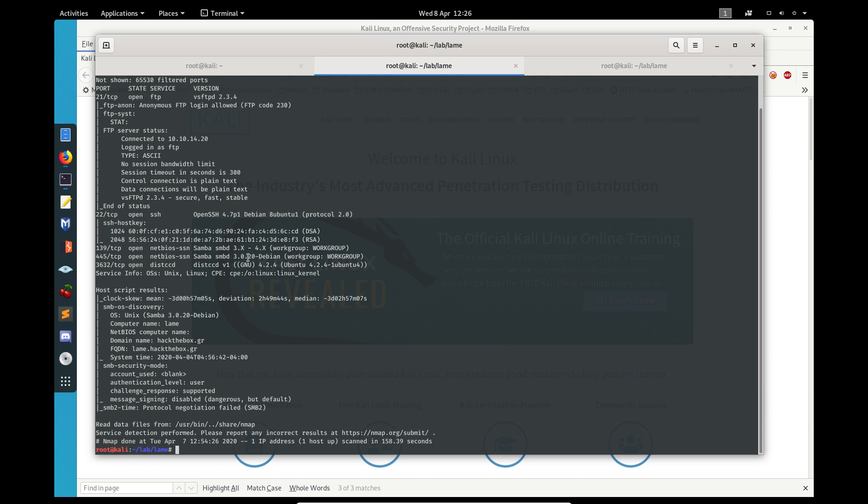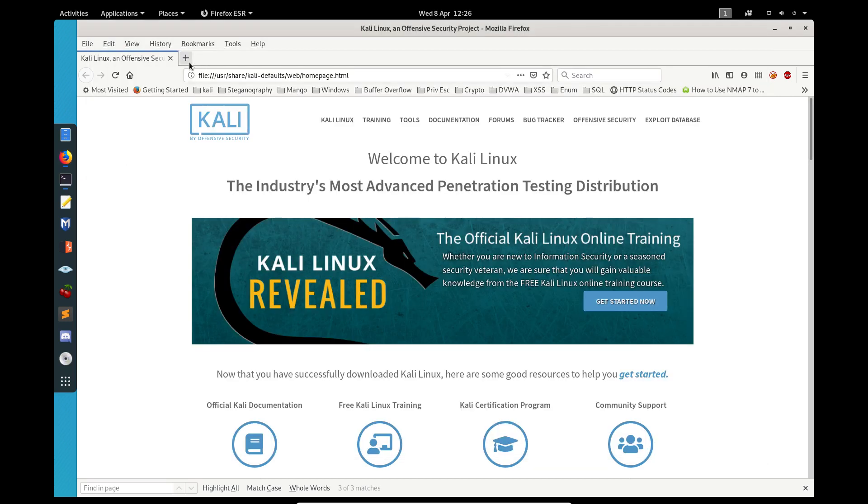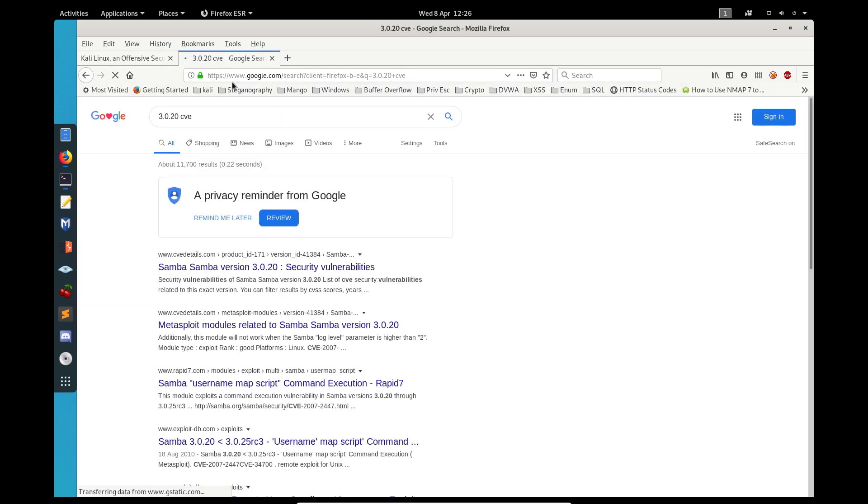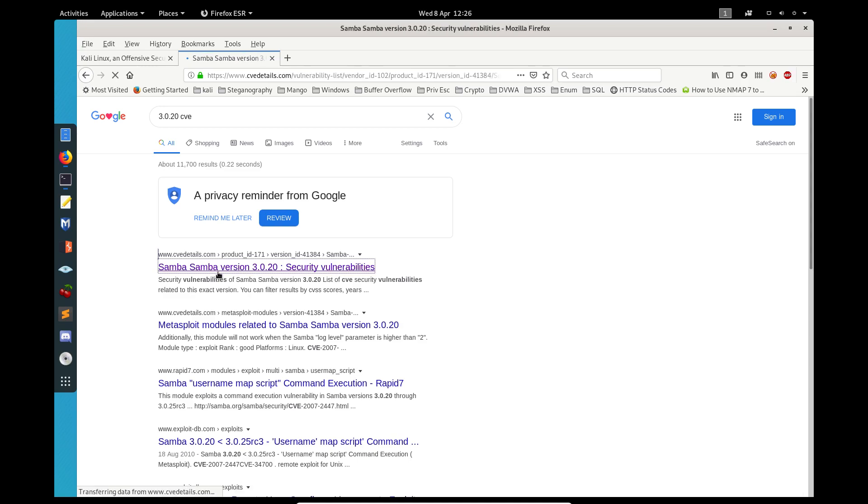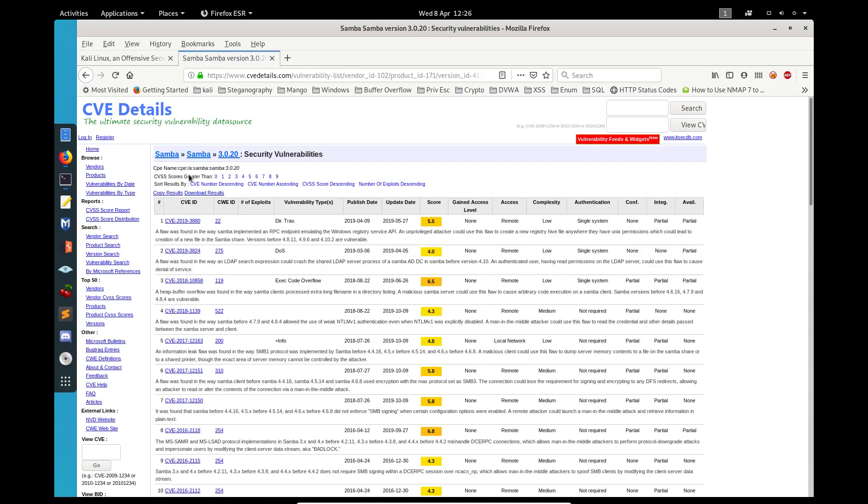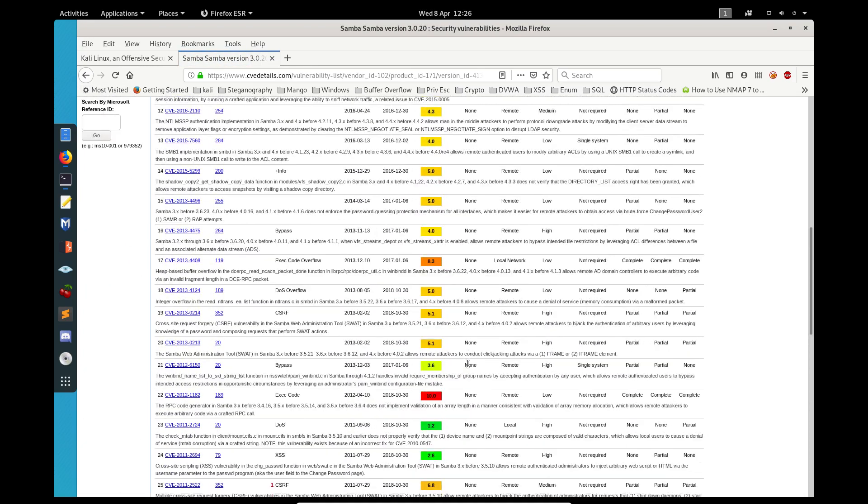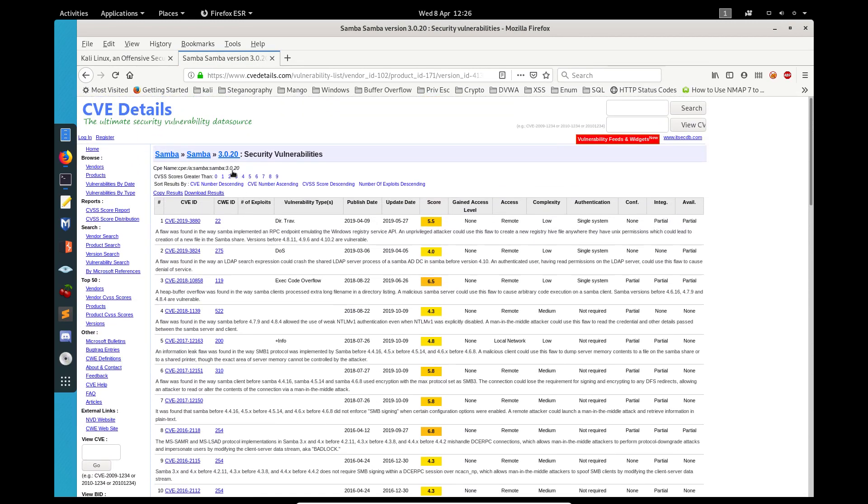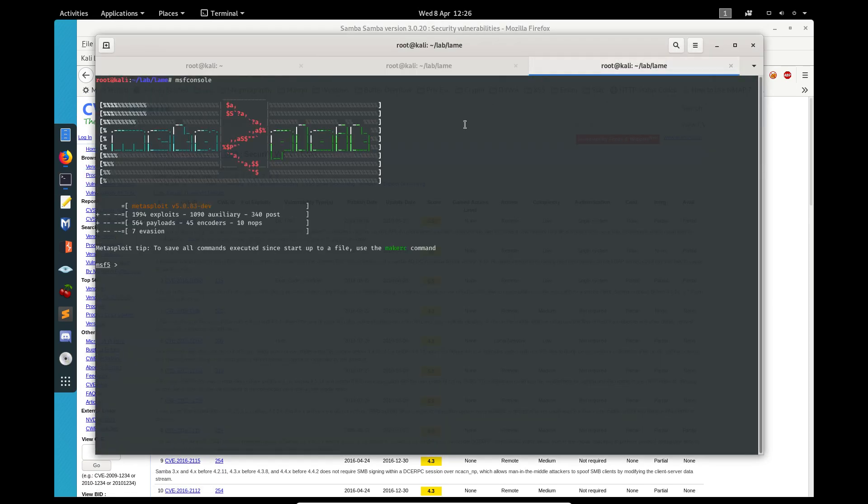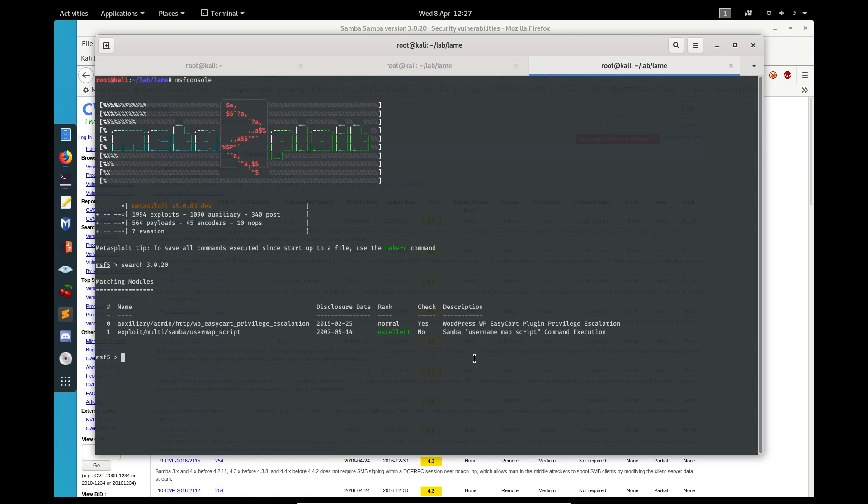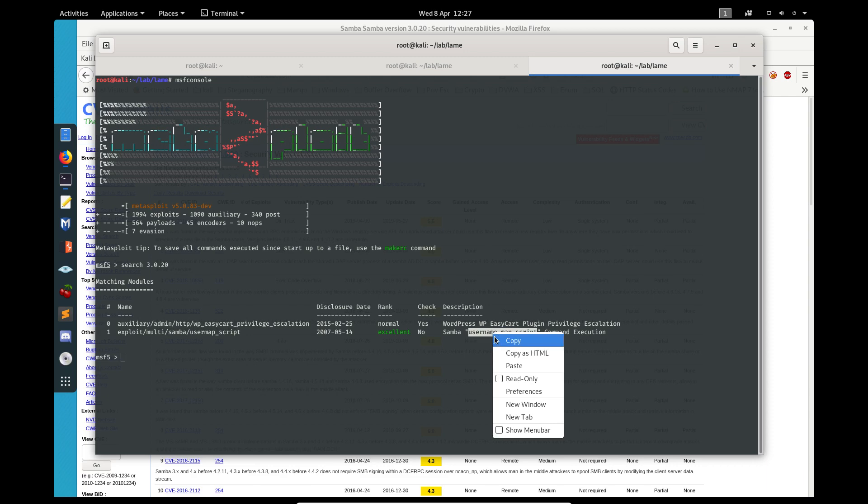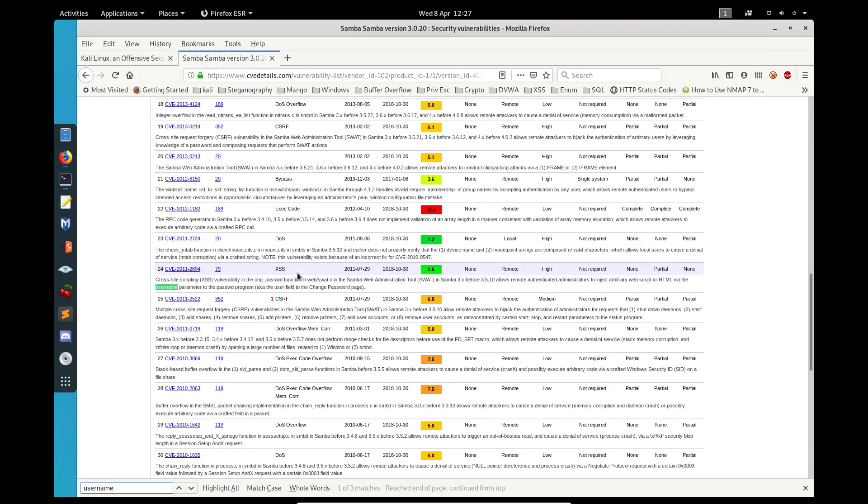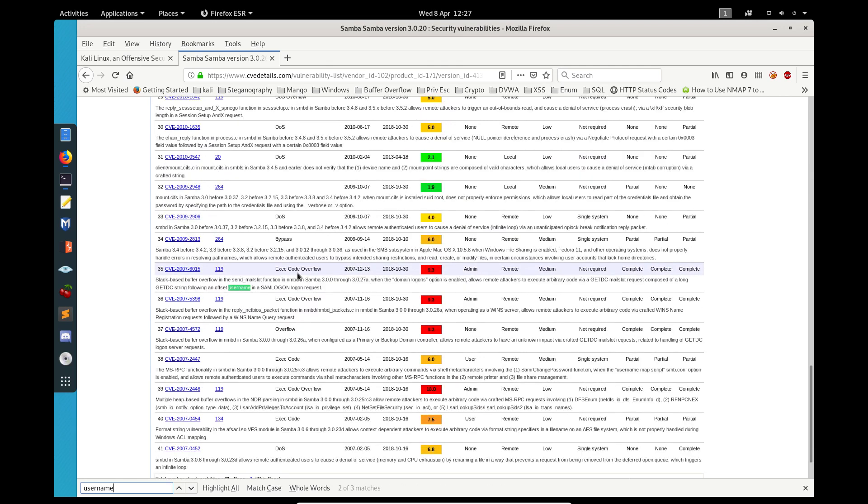First, we know the version number, so we can see if there's a CVE associated with this. We can do a simple Google search and type in CVE. Looking at cvedetails.com, there are quite a few CVEs associated with this particular version. To narrow it down, if we look at our Metasploit, we know the description is Samba user map script command execution. We can take the username and see if there's anything associated with this.